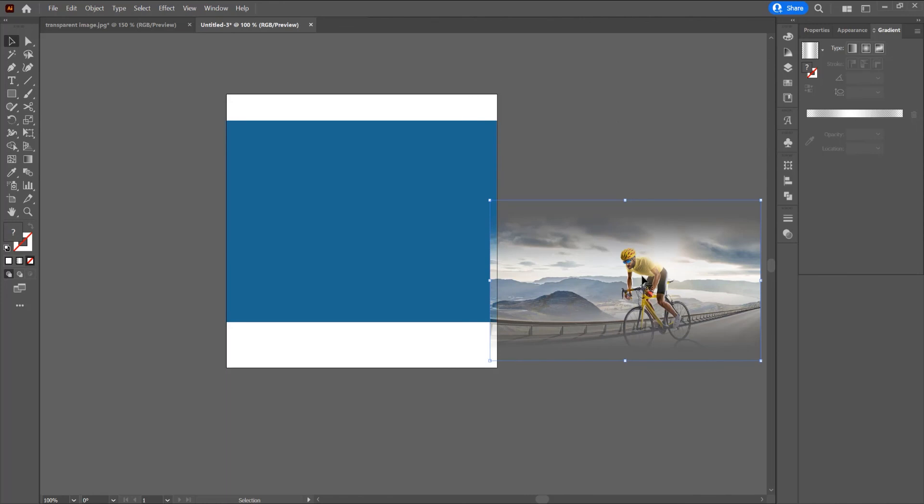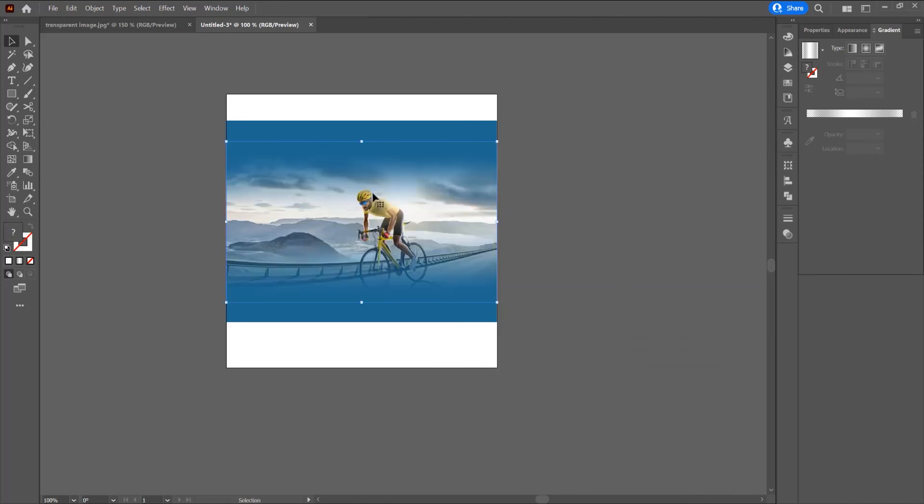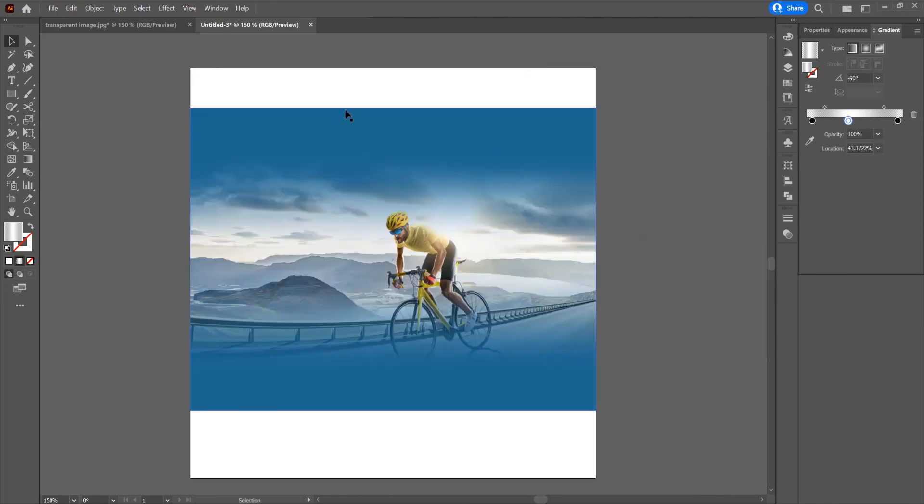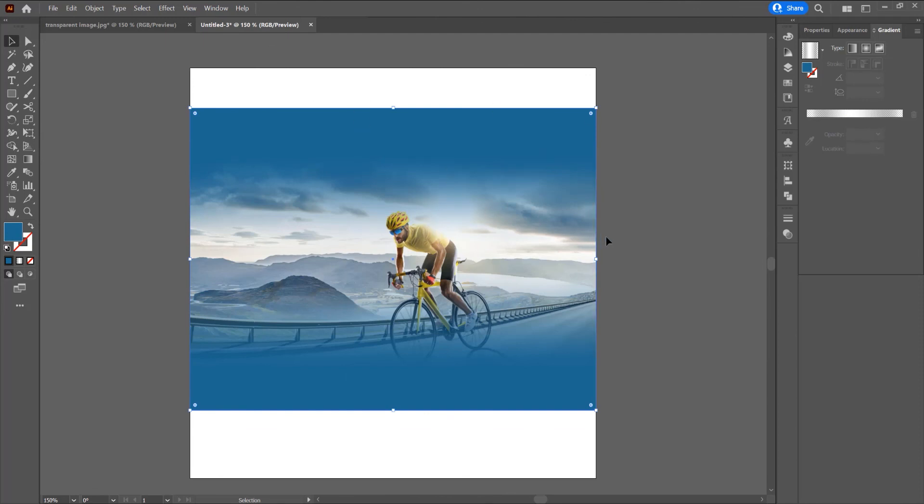You can now just move this image in the program or just delete this background and save the image as PNG with this transparency effect.